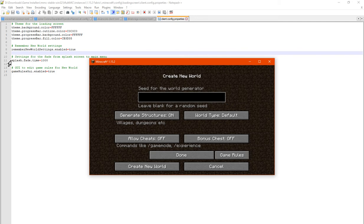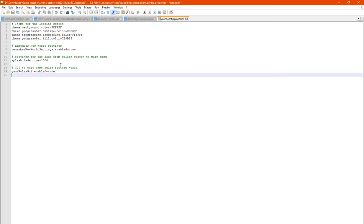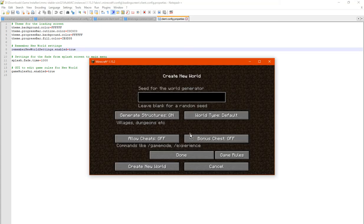So yeah, there's also the splash feed time which is I'm assuming the equivalent of a thousand ticks. And yeah, so we'll see also the remember new world settings as well. Check that and see what happens.